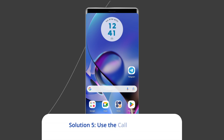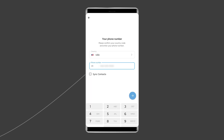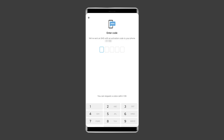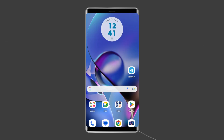Solution 5: Use the Call Me option. If SMS isn't working, Telegram often provides an option to receive the confirmation code by a phone call. On the screen where you're waiting for the verification code, you'll see a Call Me option after a short period. Tap the option, and Telegram will place an automated call to your phone. Listen to the call carefully, as it will provide the verification code.